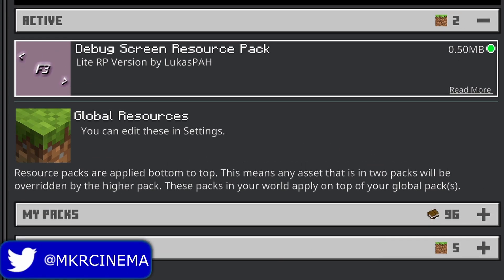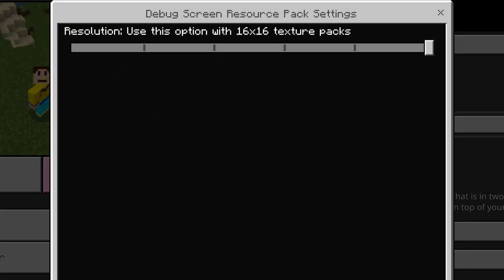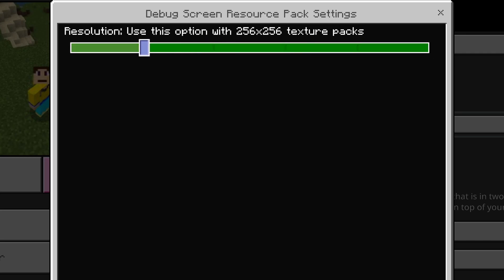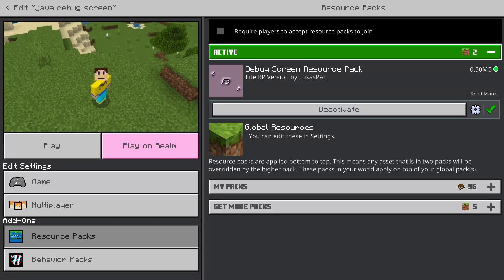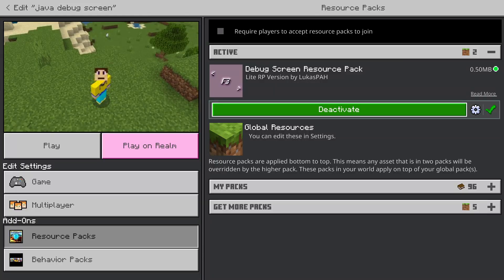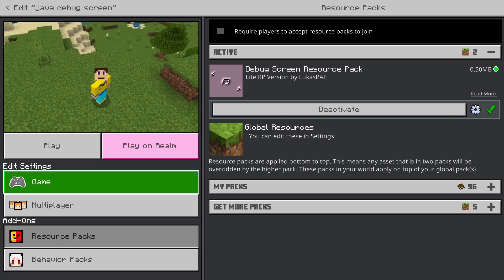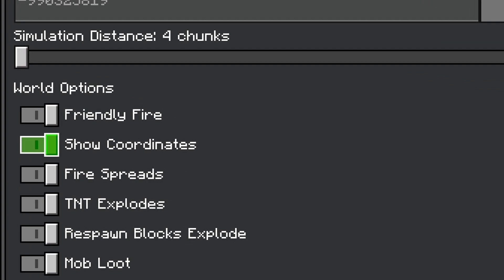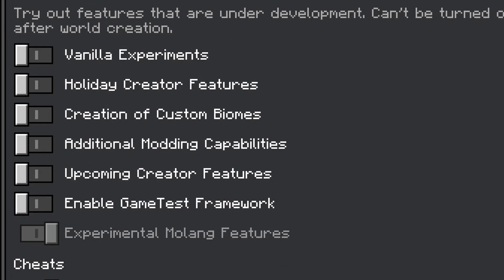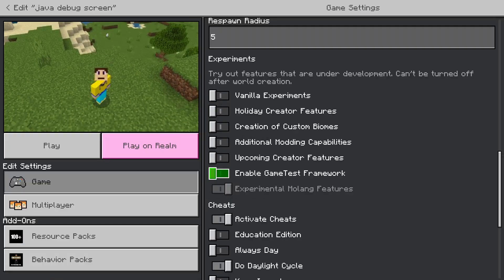All you need is this resource pack right here — the Debug Screen Resource Pack Light RP version by Lucas PAH. It comes with a cog wheel that allows you to select the resolution. I'm going to leave it on default, but you can select different resolutions depending on which texture packs are on the world. You do want to activate this in the resource packs for the world. You need two settings enabled in the world: Show Coordinates, which helps with showing coordinates, and the experimental MoLang features.